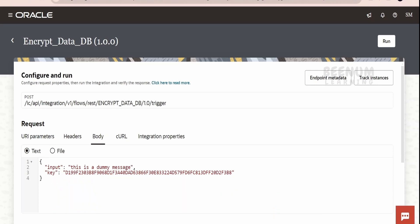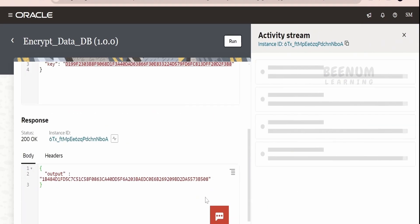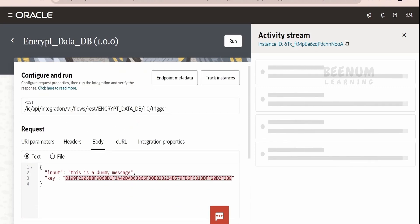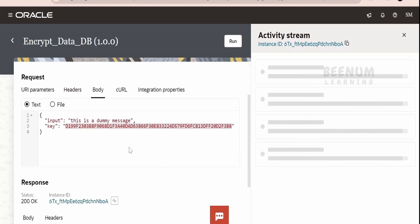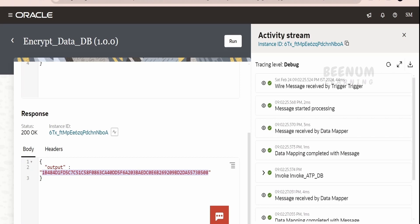Here it could be any sensitive data you want to encrypt. The key, as we had seen in our previous class, should be one that supports the AES-256 algorithm. Now, click on Run. In the response, we will get the encrypted data — that is, for 'this is a dummy message', it will be transformed to these hexadecimal characters.